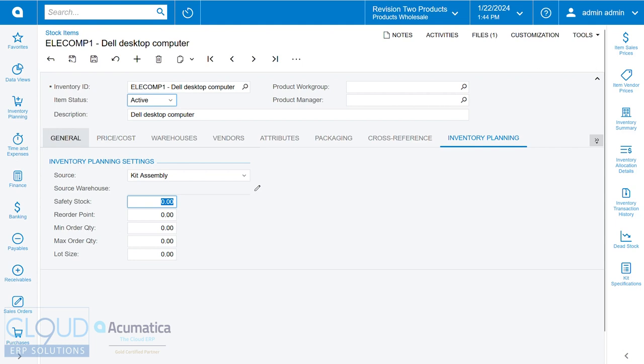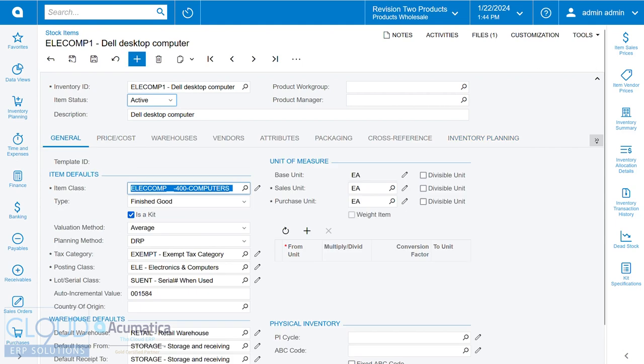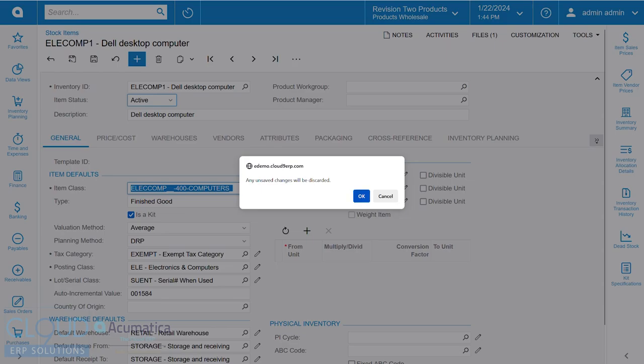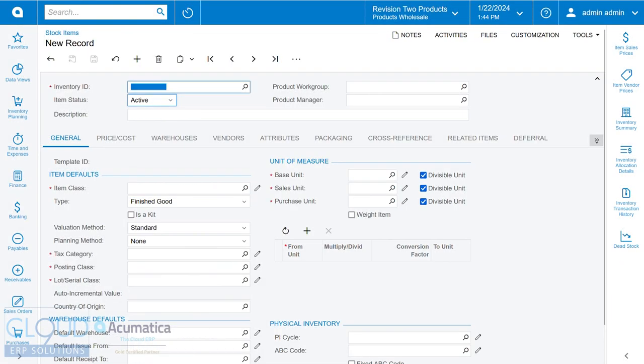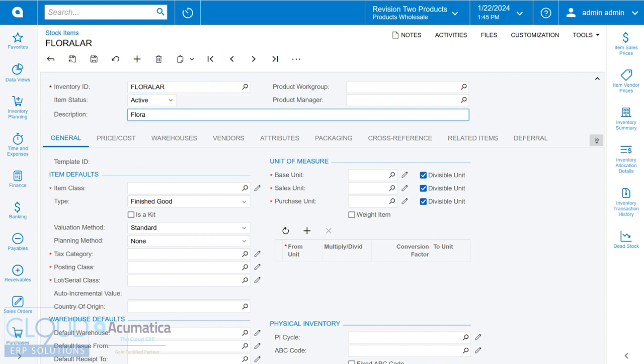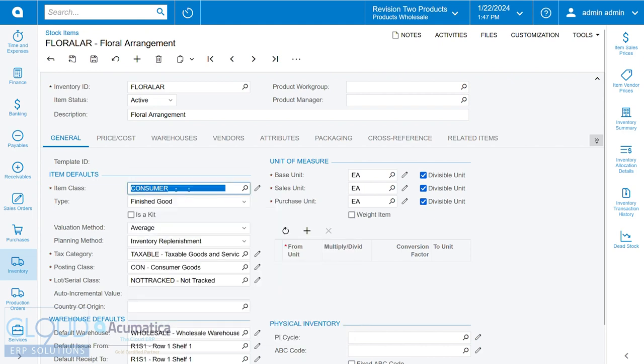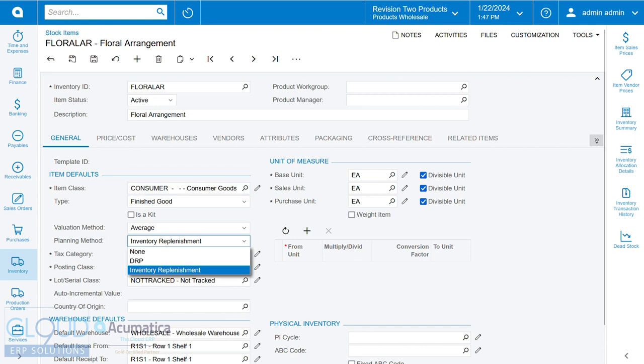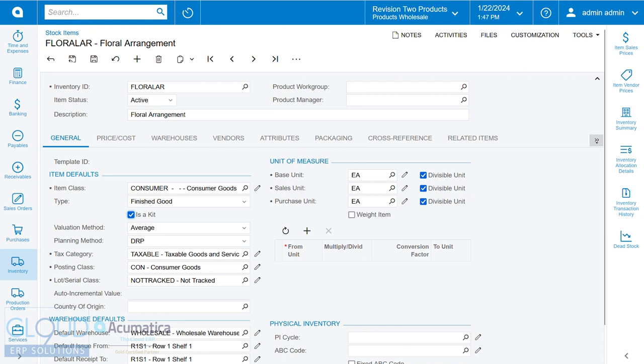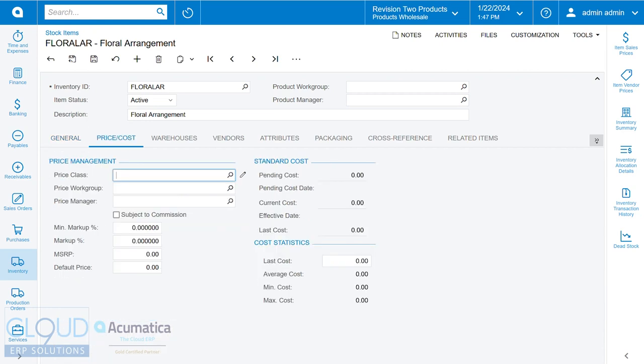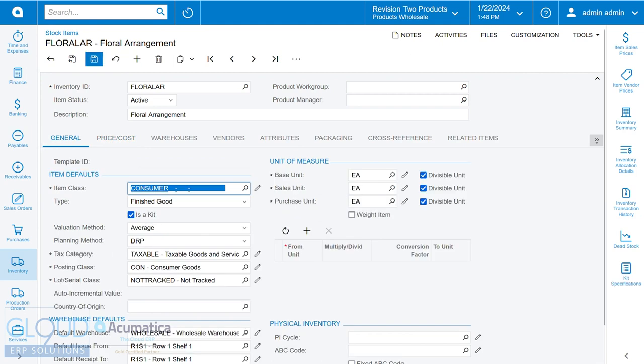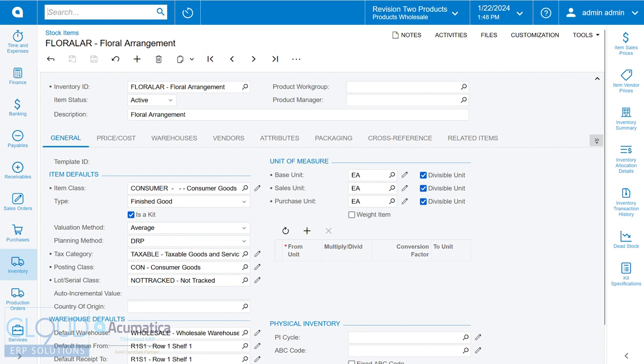So let's get started by creating a brand new item. We'll call this a floral arrangement. We'll choose an item class, maybe consumer goods. And we'll set our planning method to DRP. We'll check this as a kit, give it a price, and save it.